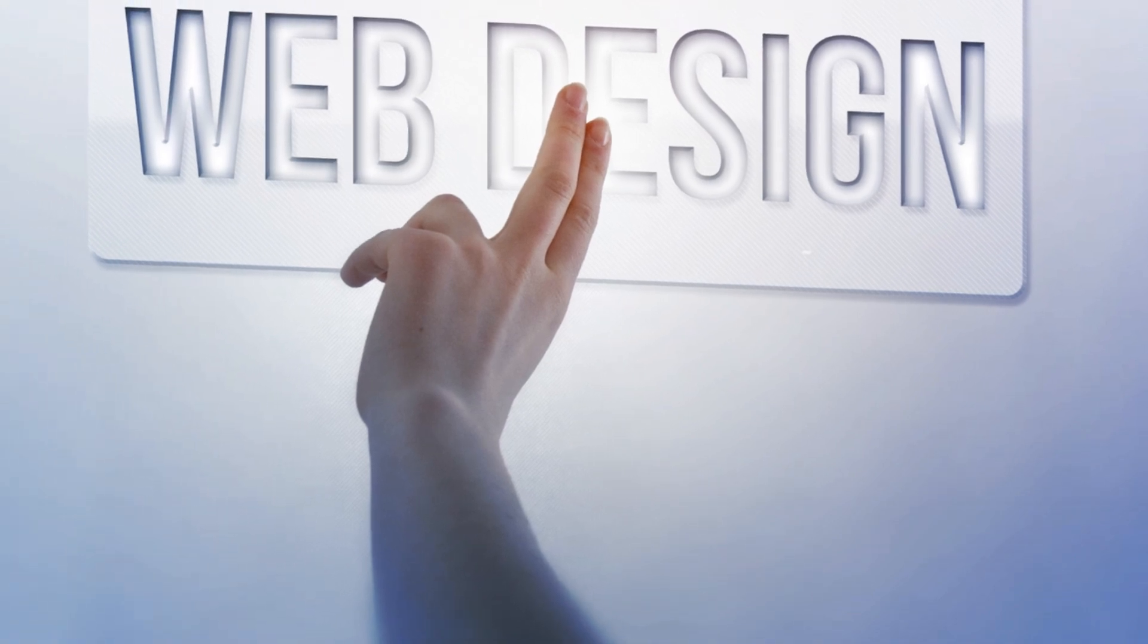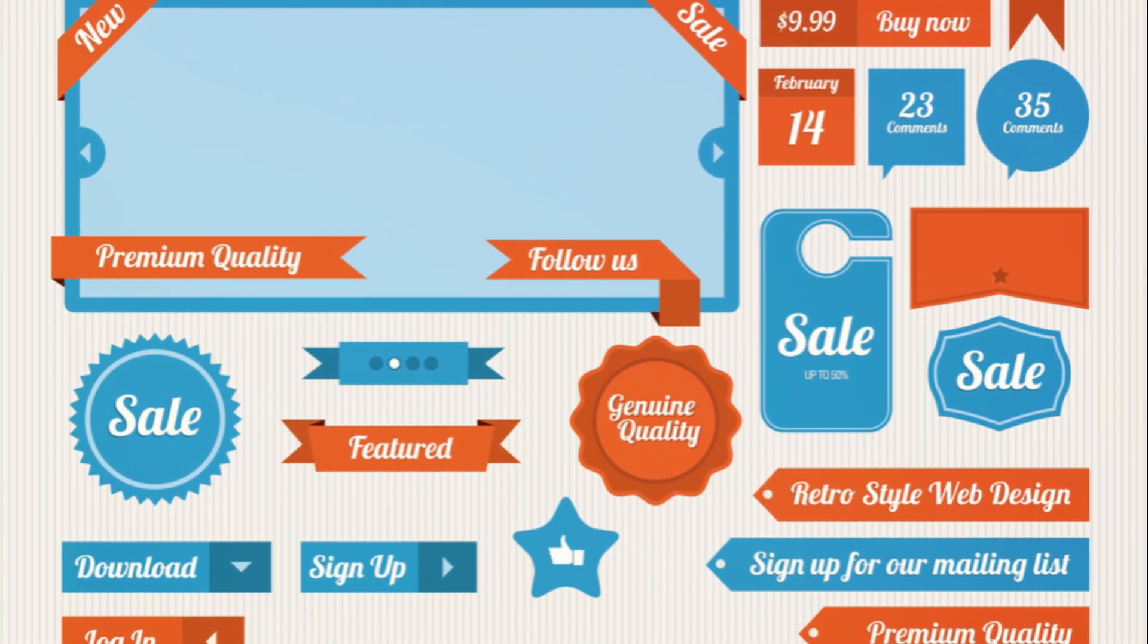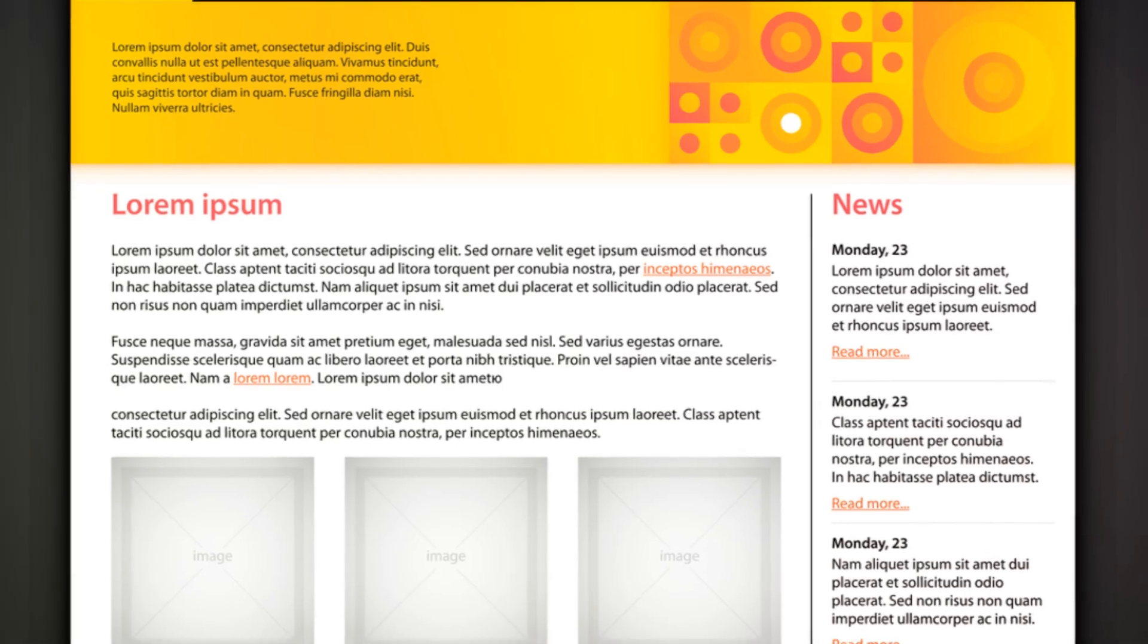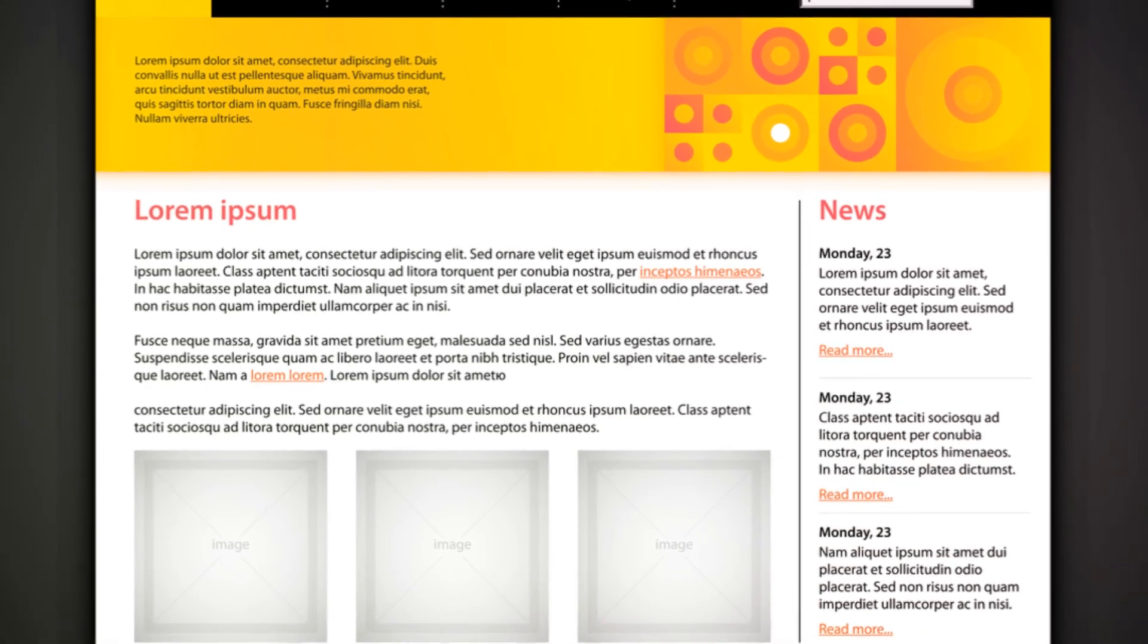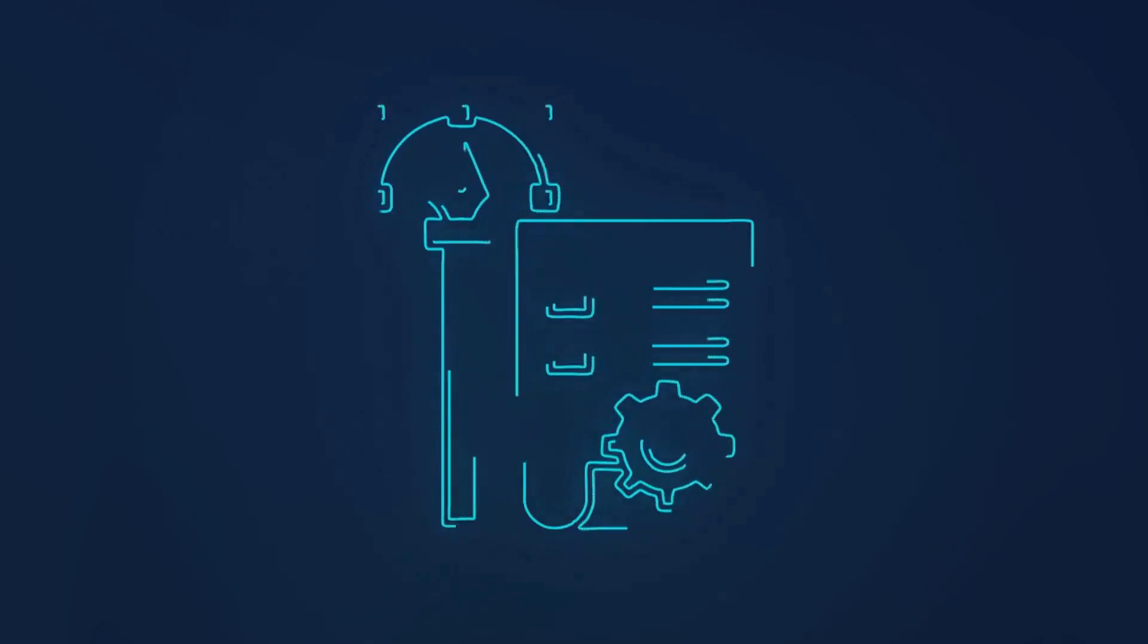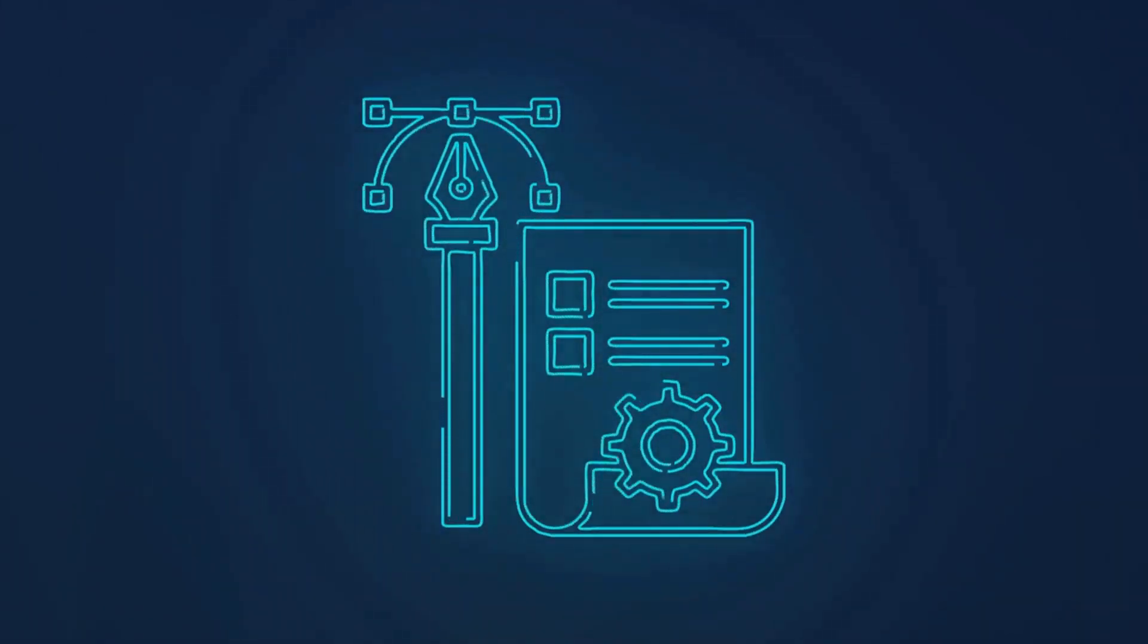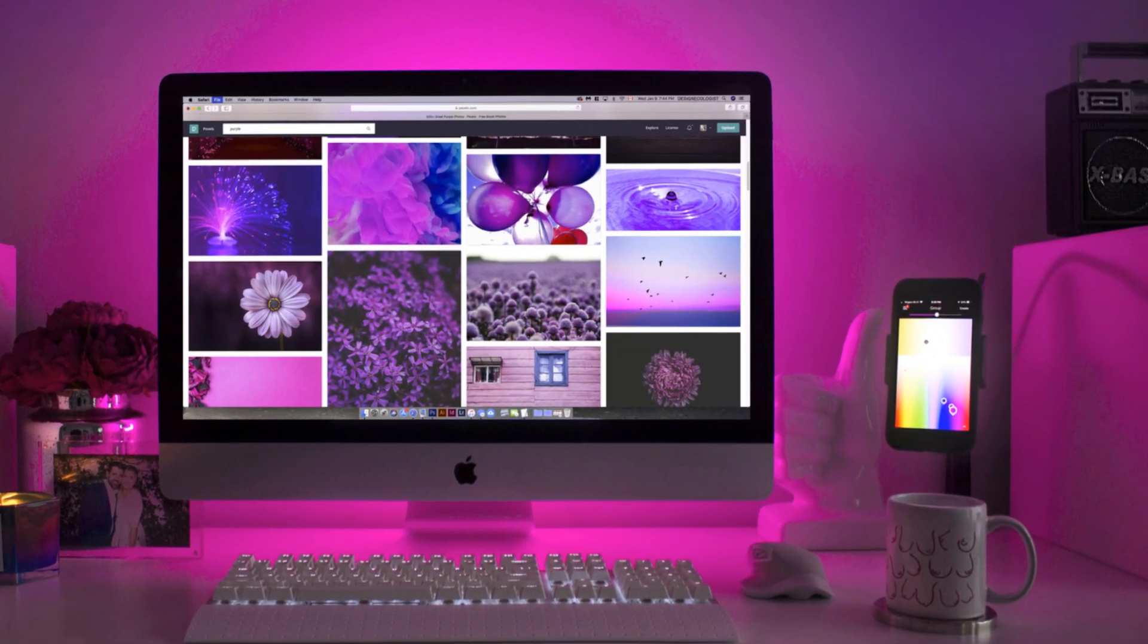Once we're satisfied with our wireframes, we move on to creating mockups. These are detailed representations of what the final design will look like. They incorporate colors, fonts, images, and other design elements to give a realistic preview of the website's appearance. Mockups are essentially the decorated version of the house we planned with our wireframe. They allow us to see the website as users will see it and make necessary adjustments before we move on to development.